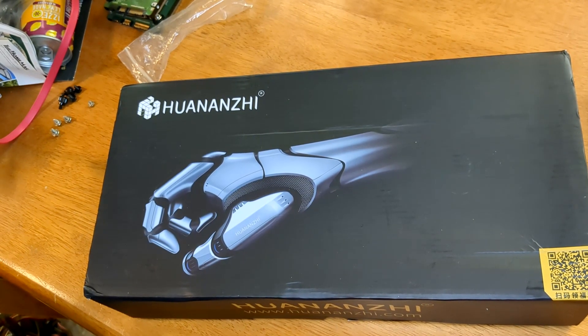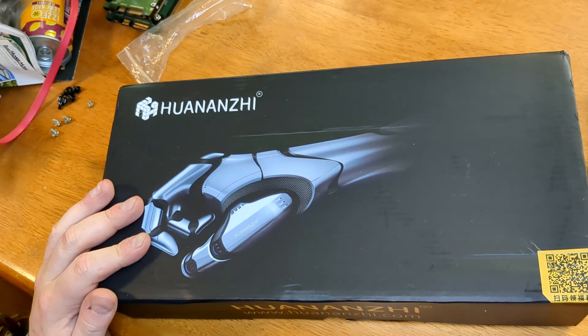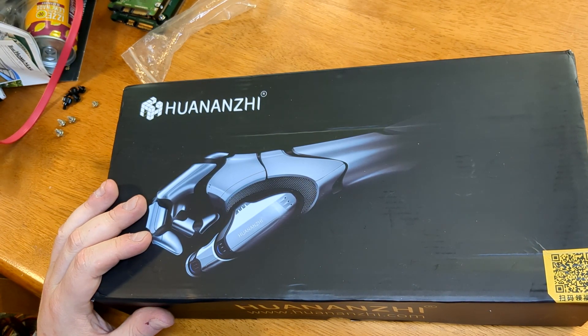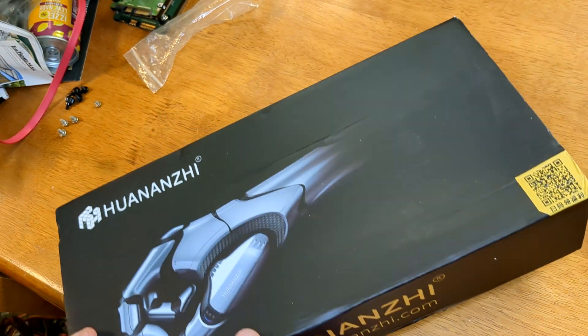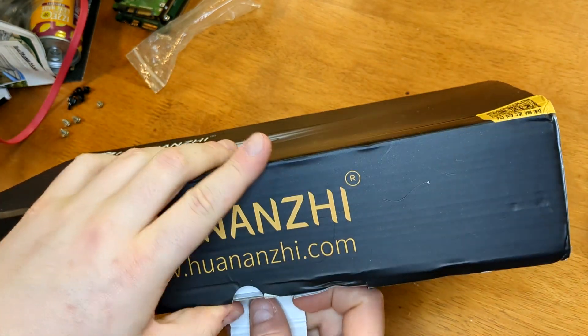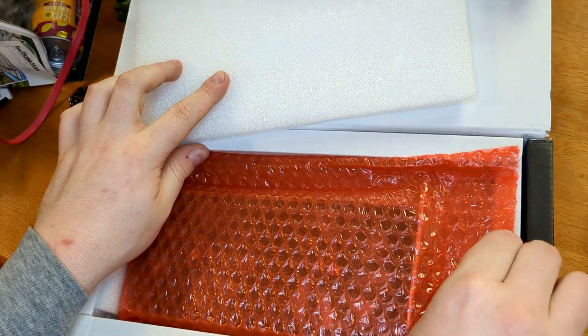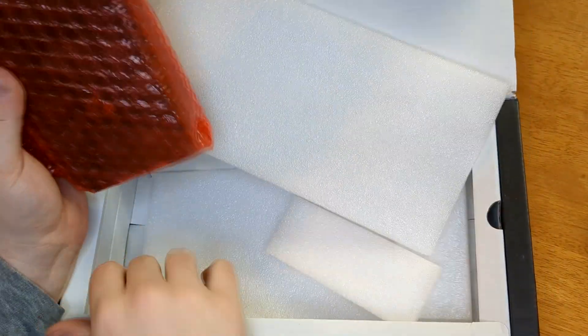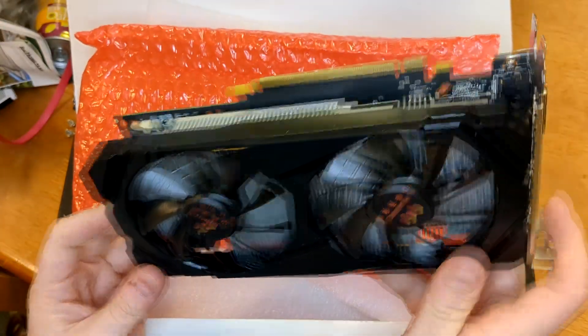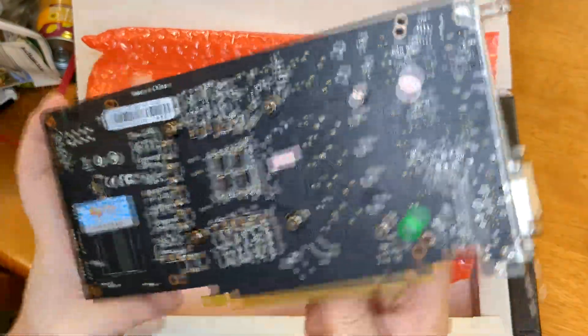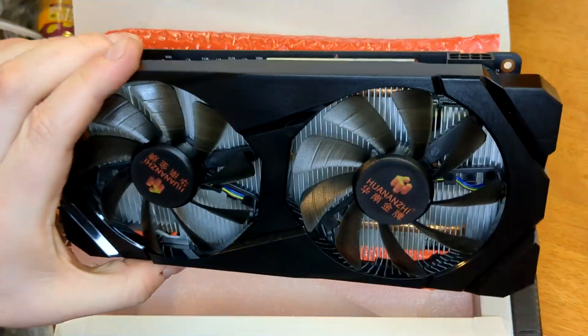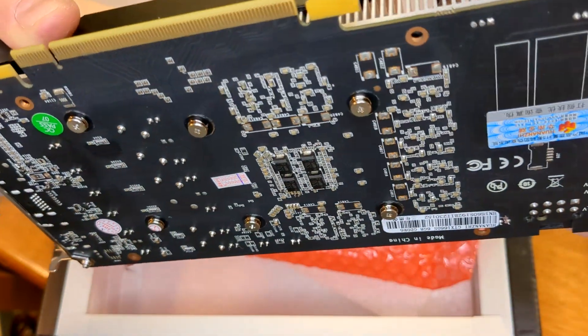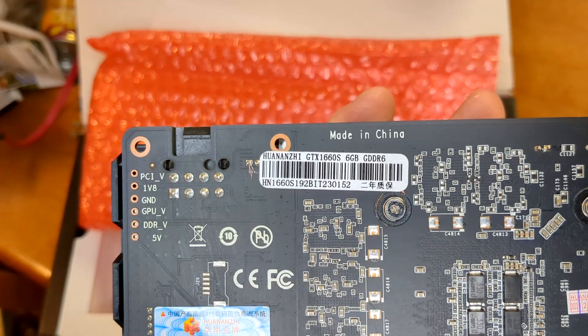So the last major component we have is the GTX 1660s. I don't know how to pronounce it, I apologize. I'll look it up. But we have a GTX 1660s. And let's see what we've got in the box here. We've got some foam, nice envelope, and I think yeah that is all she wrote.